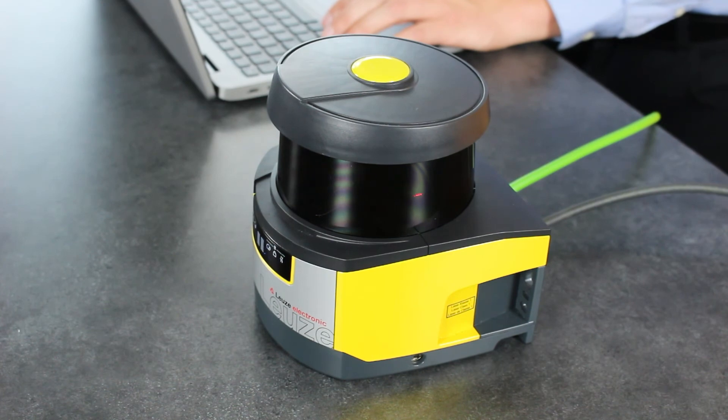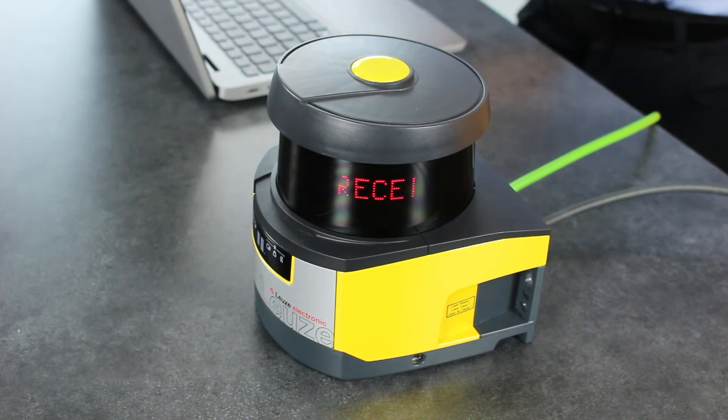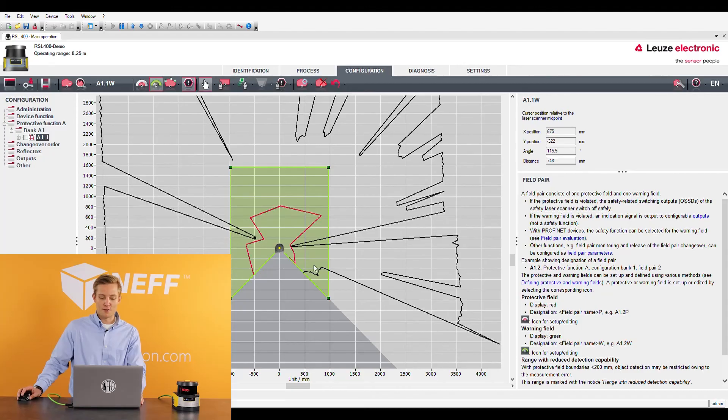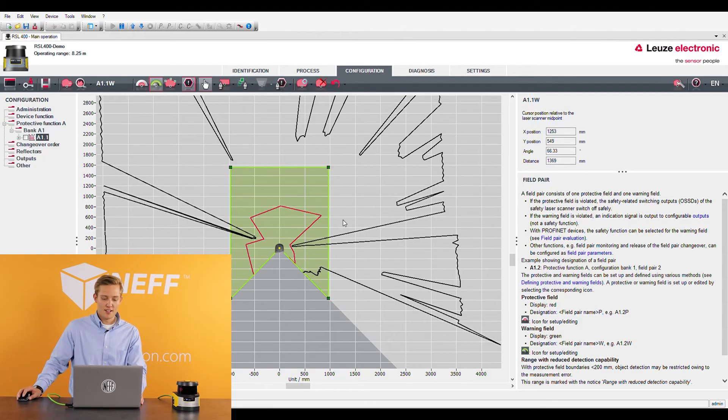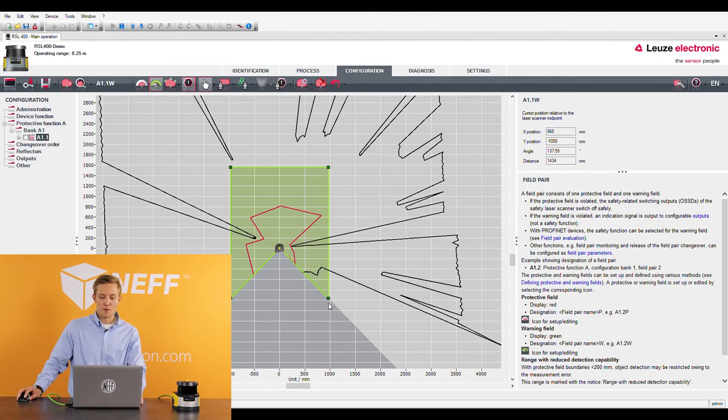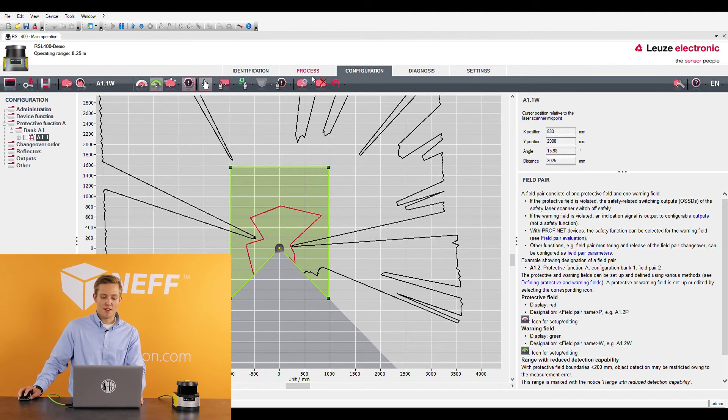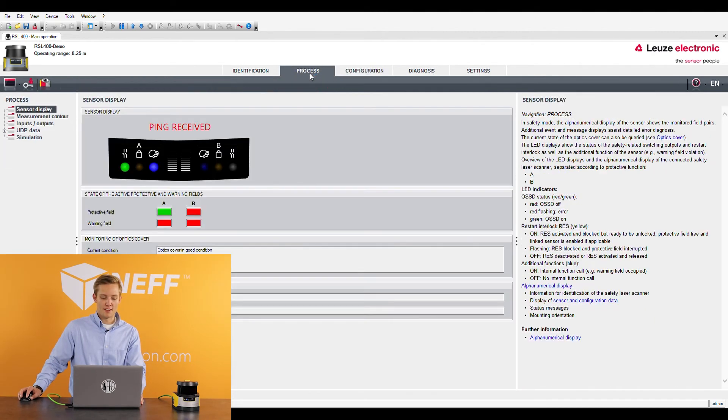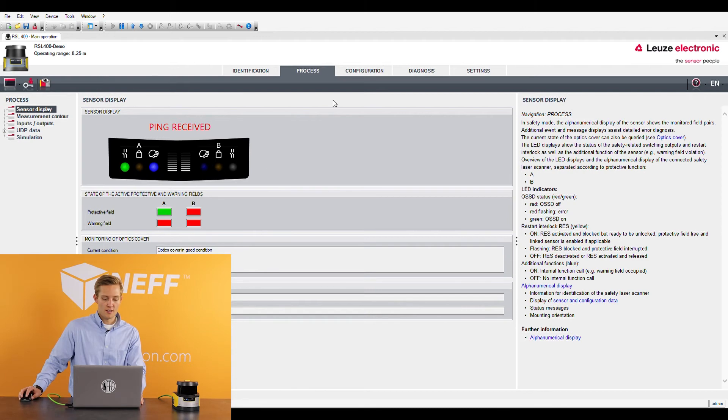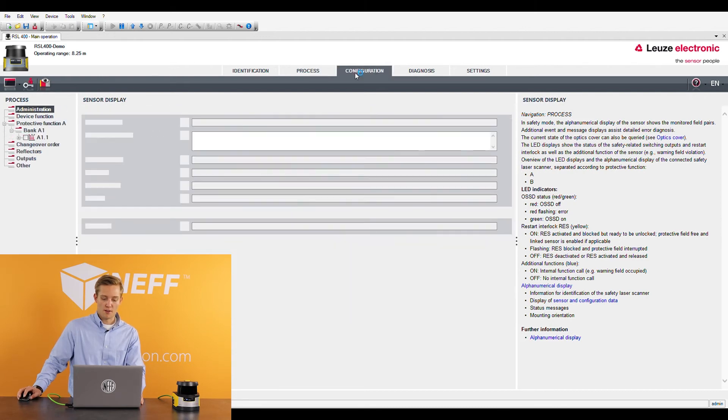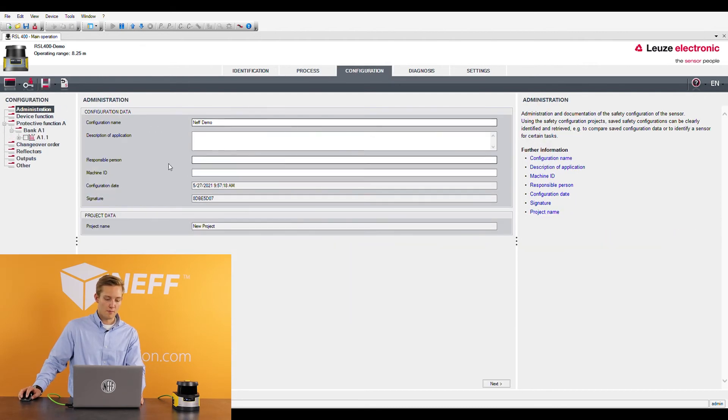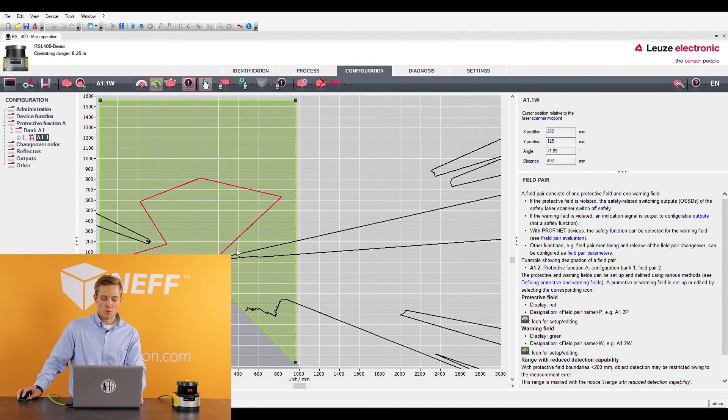So once you have the software downloaded, you'll see here you can see a live feed of what it sees. You can go over to the process tab now and you can now see that that warning field is violated because I set that warning field to a larger area. So my computer and myself and a poster over here is violating that warning field that we had set in place.